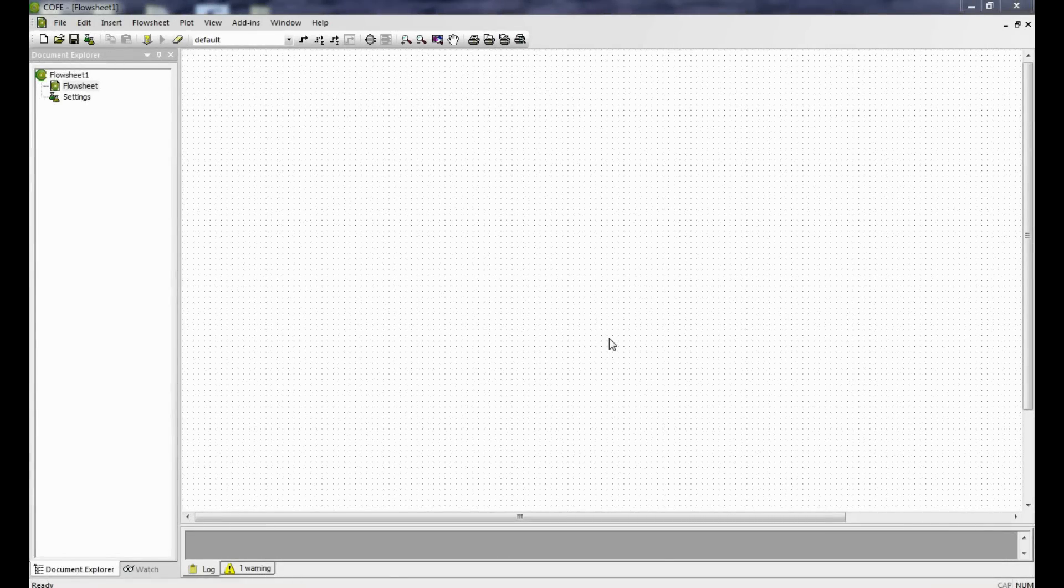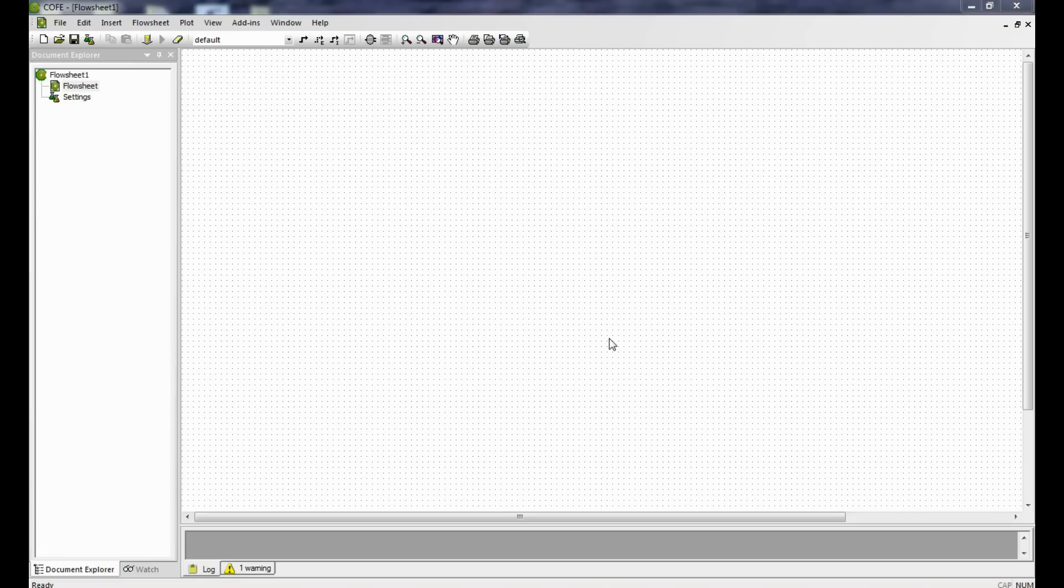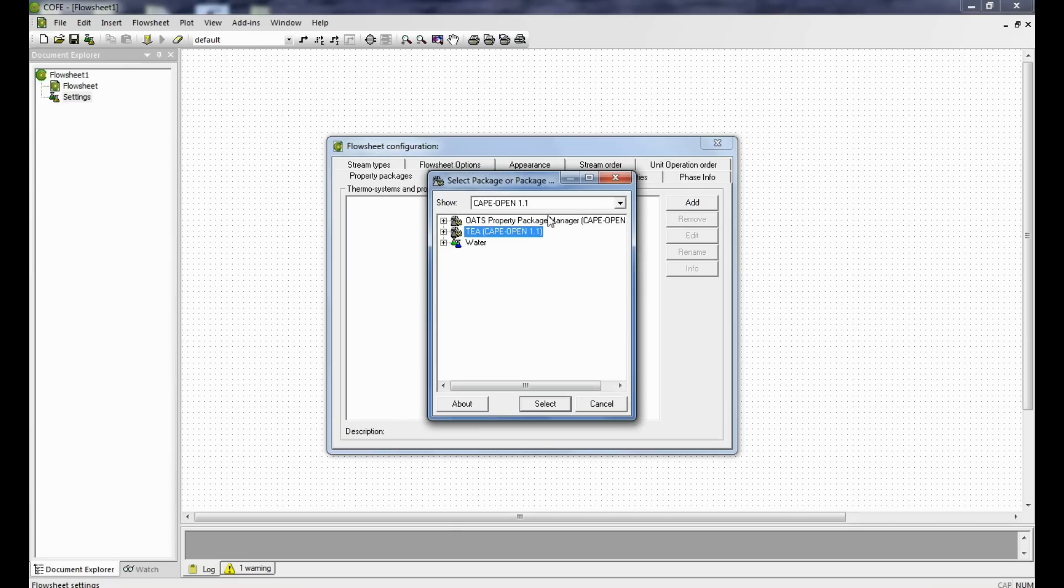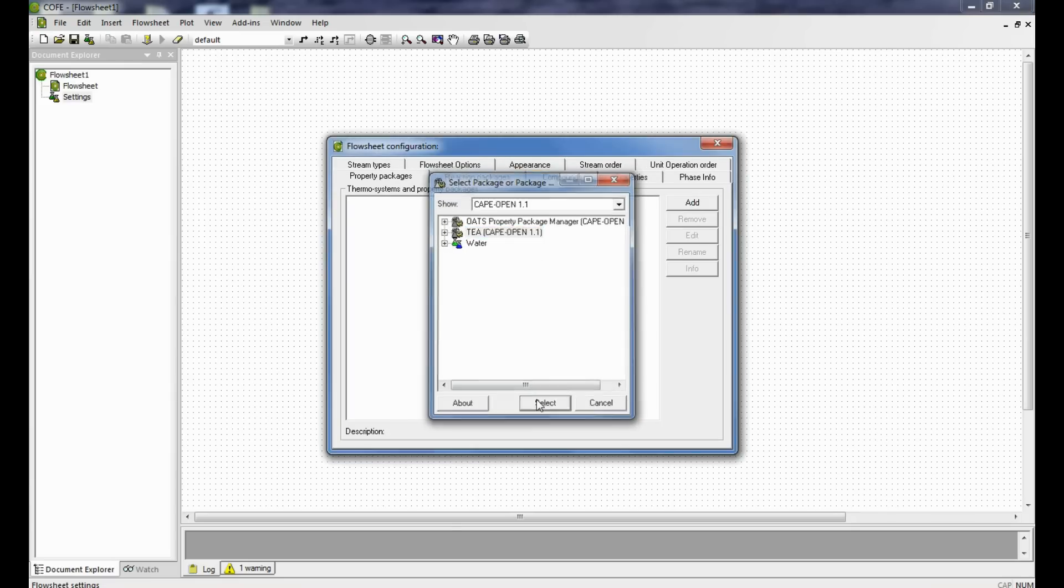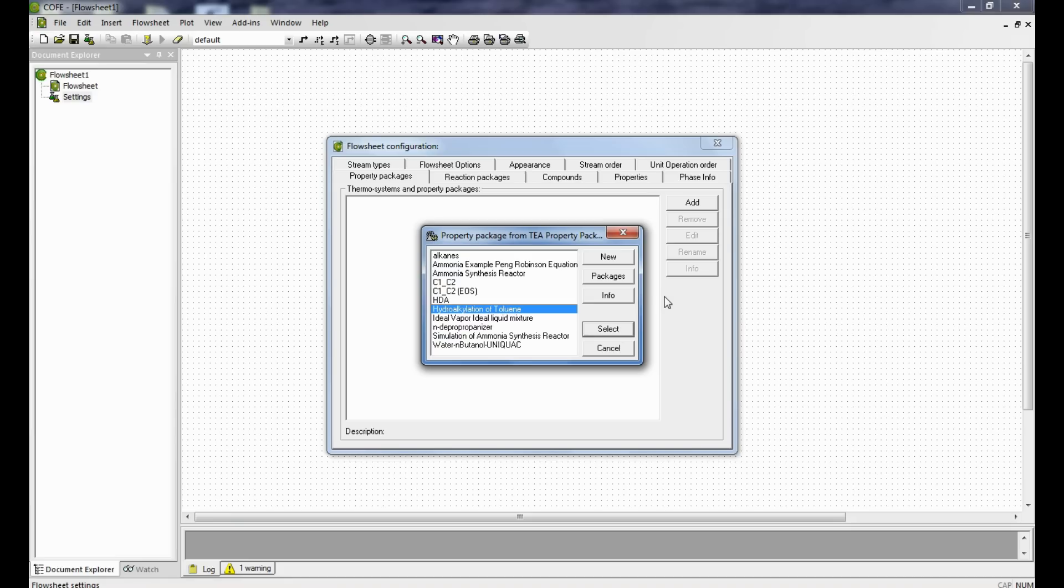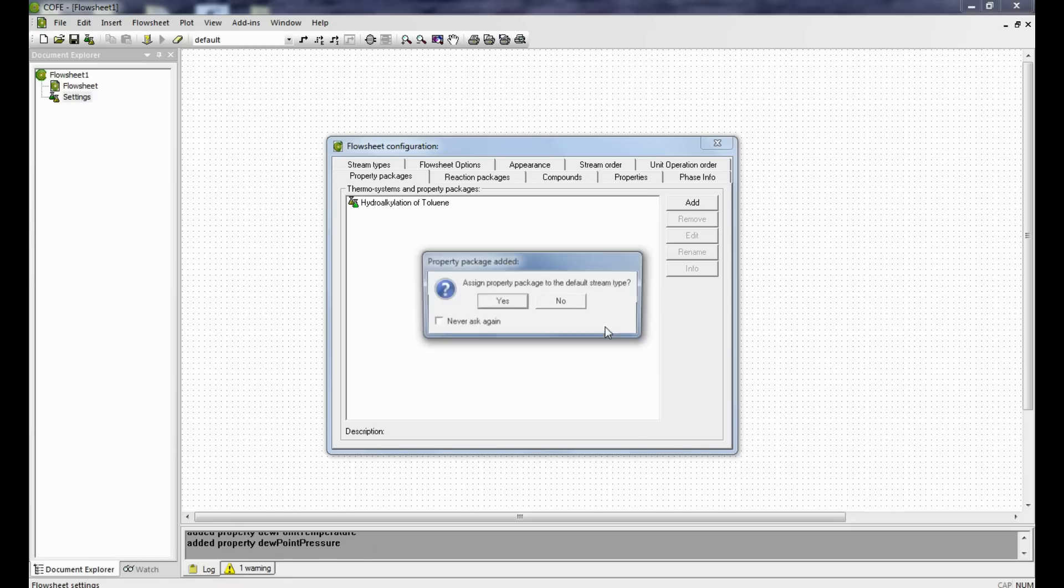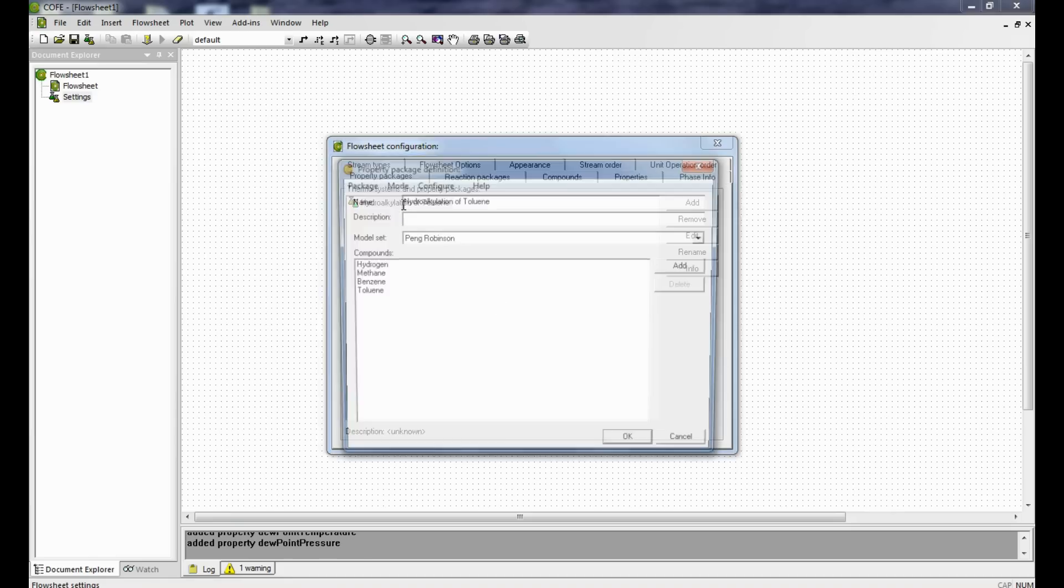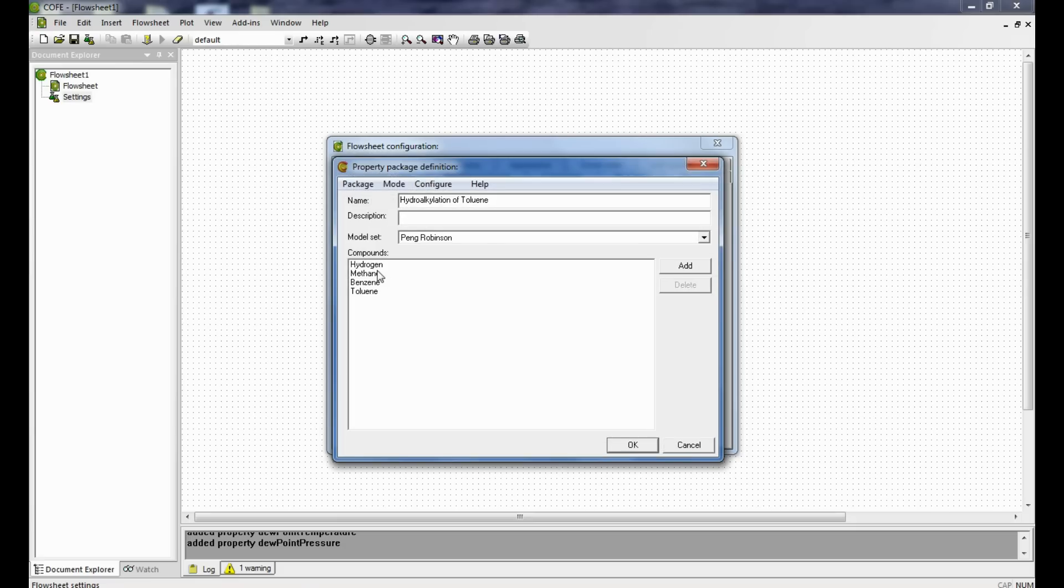Let us begin with the problem now. I have already configured the thermodynamics, so I will select it. As you can see, the compounds hydrogen, methane, benzene, and toluene are loaded, and the equation of state is Peng Robinson equation of state.